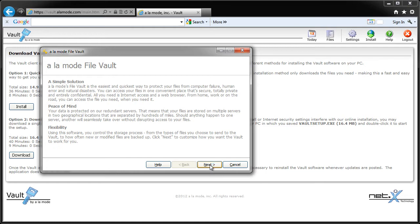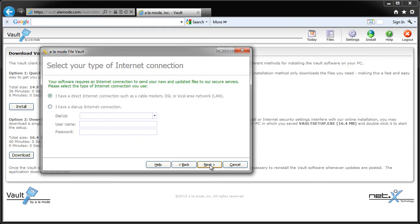Review the info on the first page, then click Next. Here, choose the type of internet connection you're using, and click Next.